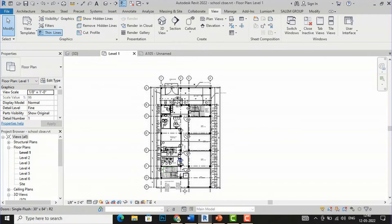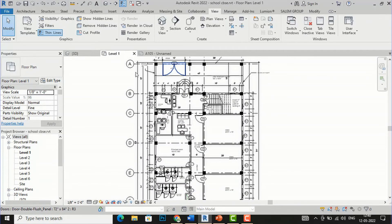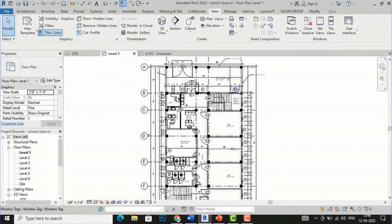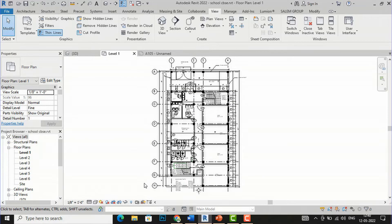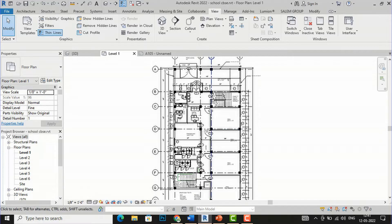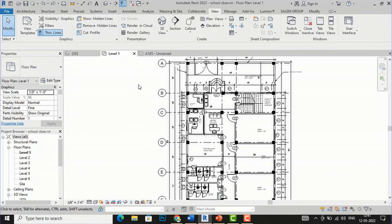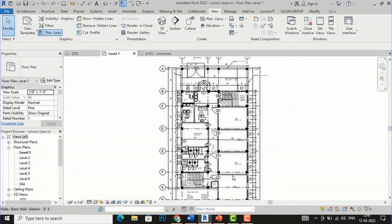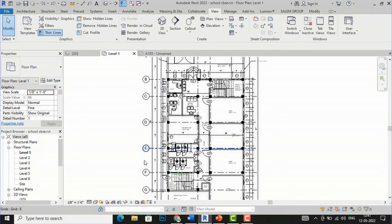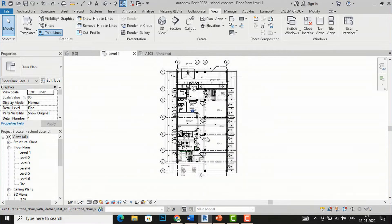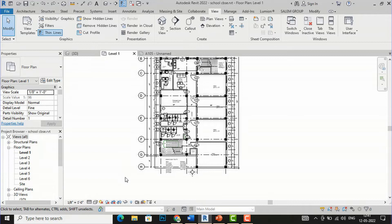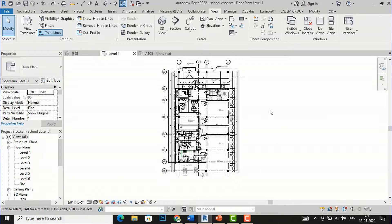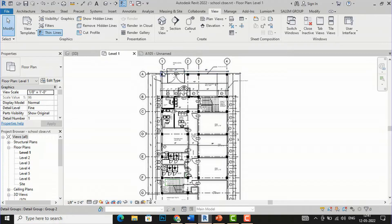Now let us understand this in our project. I'm going to my school project — there are datum lines and a lot of dimensions. Suppose you want to send your drawing to the site part by part. Your contractor is asking for the reception area drawing first because more clarification is needed on that. Suppose you also want to send scope boxes for toilet areas or any wing separately — you can use scope boxes to separate areas into wings.